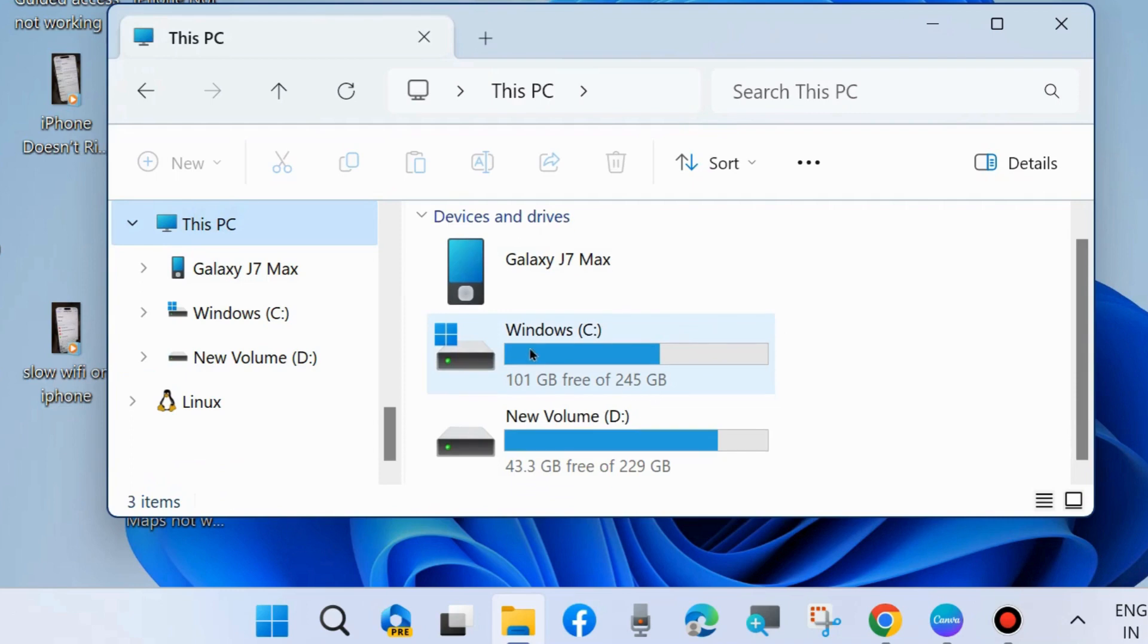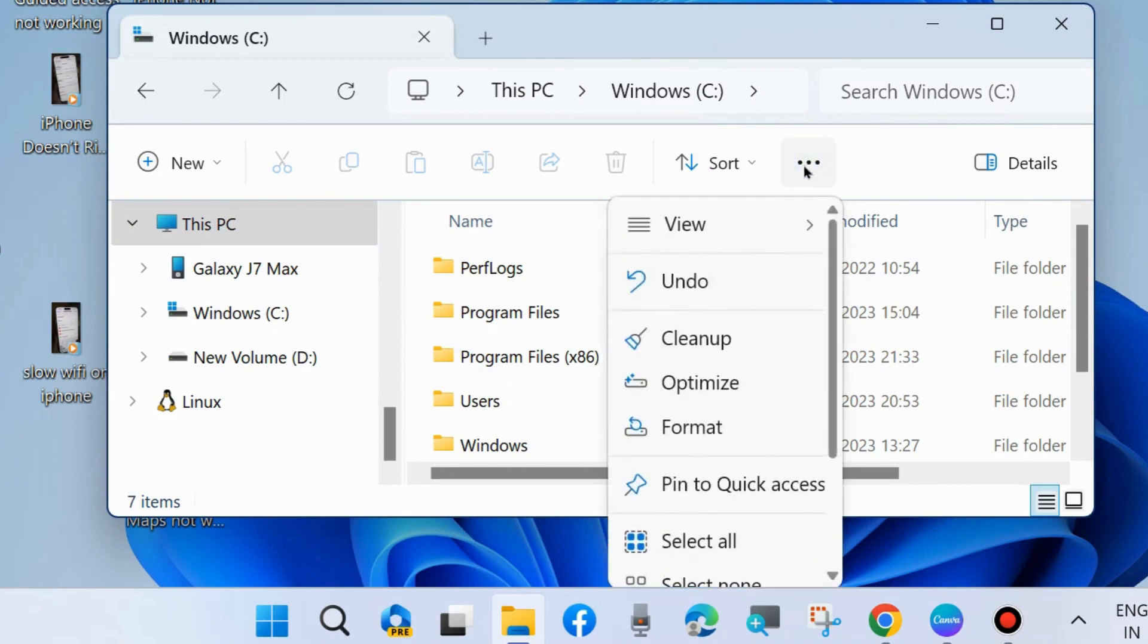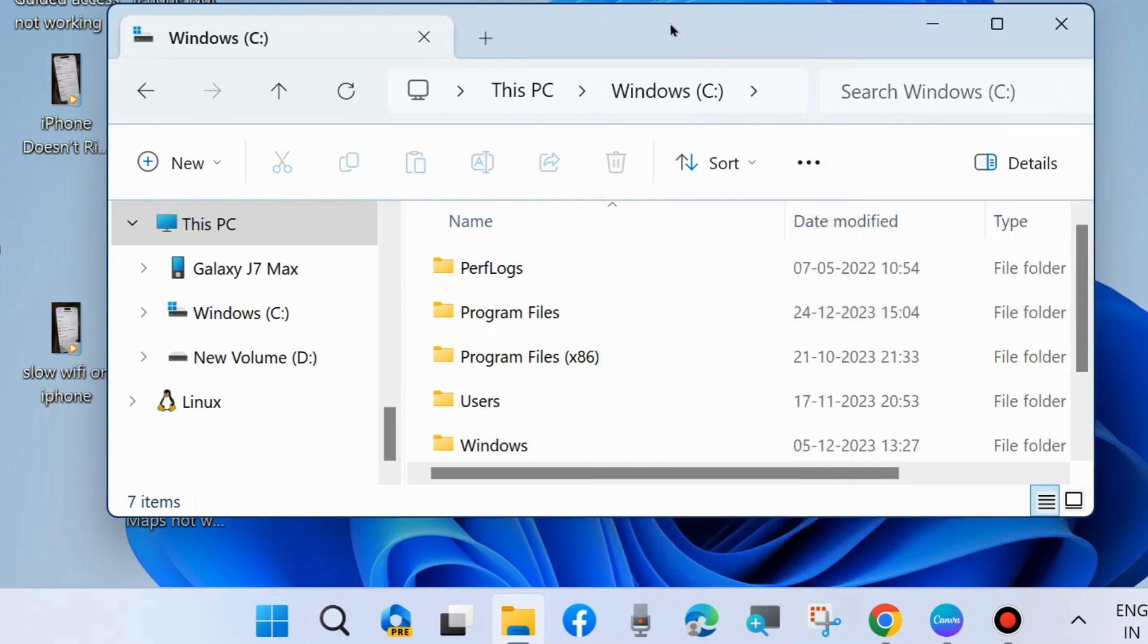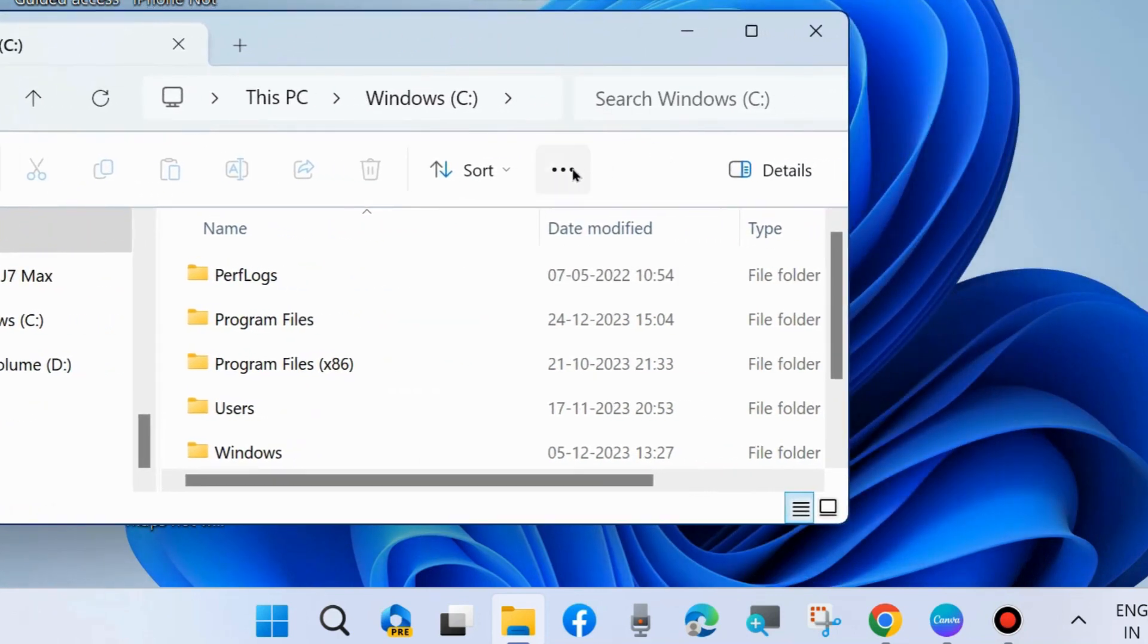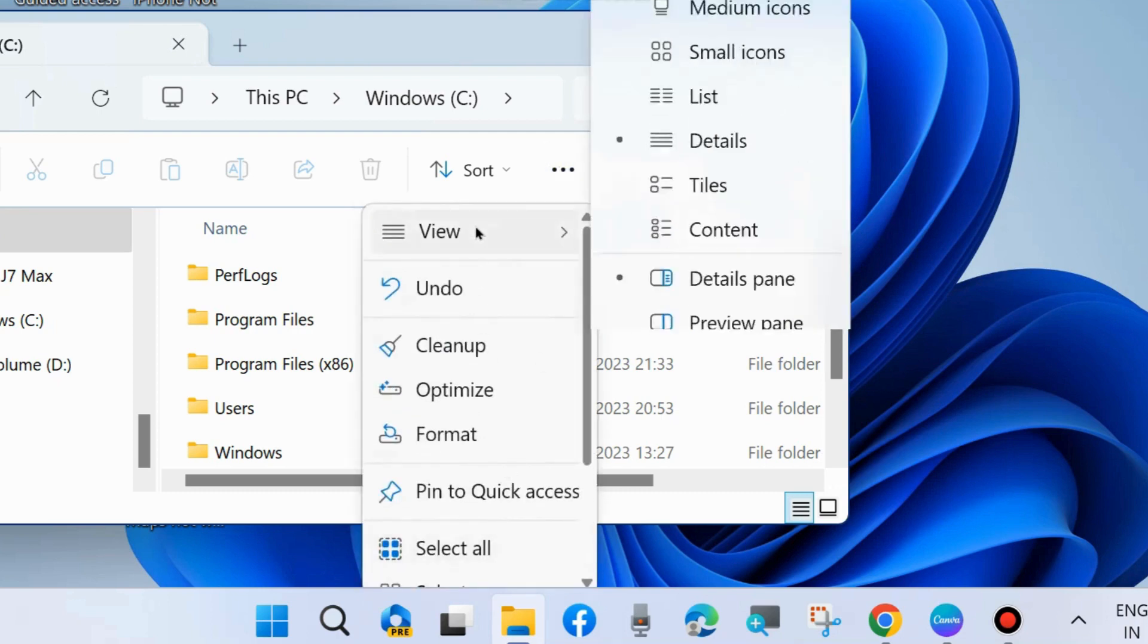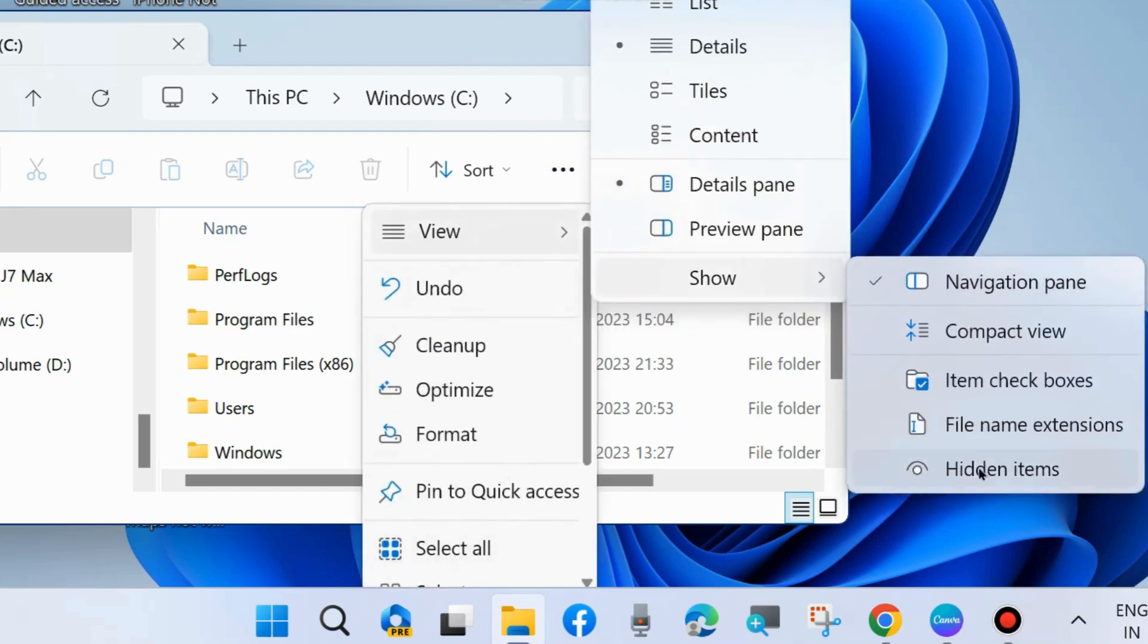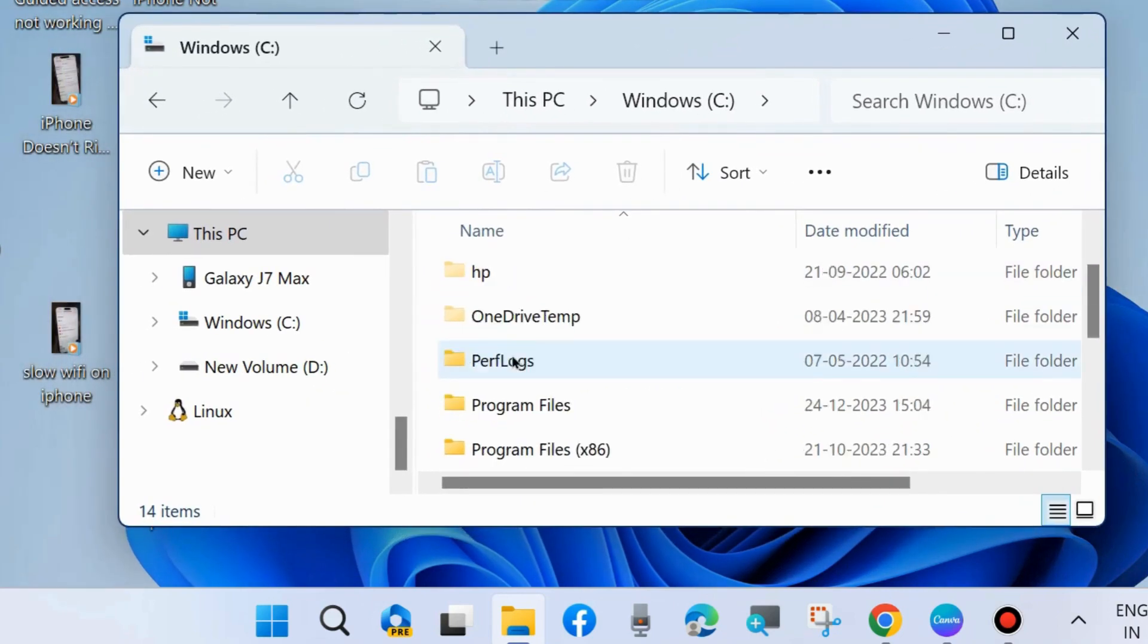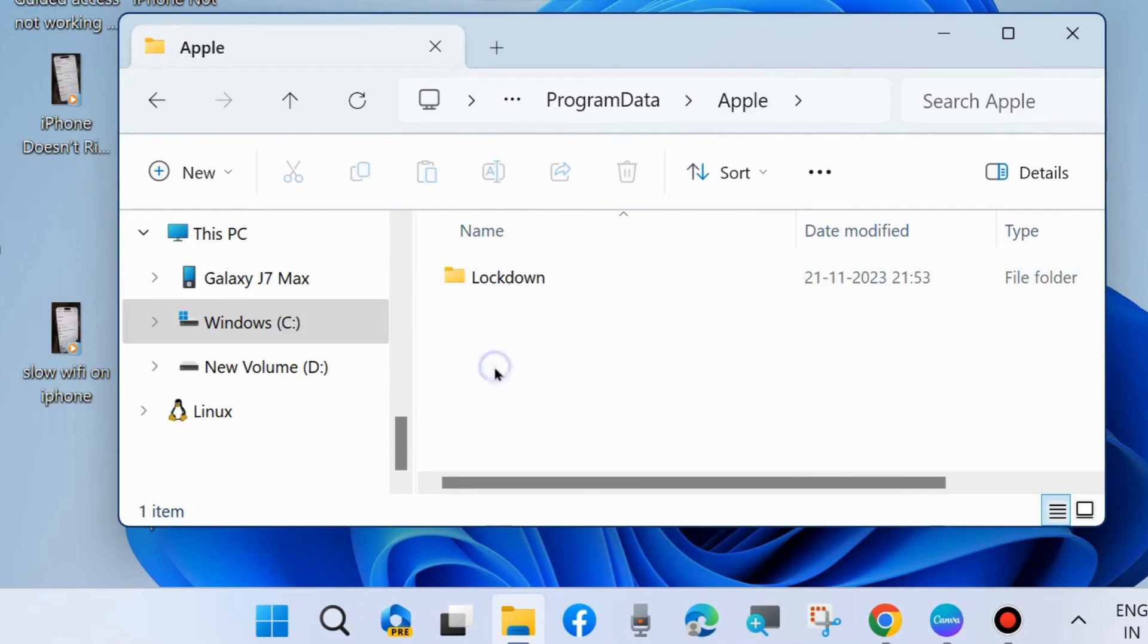Go to This PC, open C drive, and from the top menu bar, go to View and show hidden items. Thereafter, scroll down and open Program Data, then go to Apple.